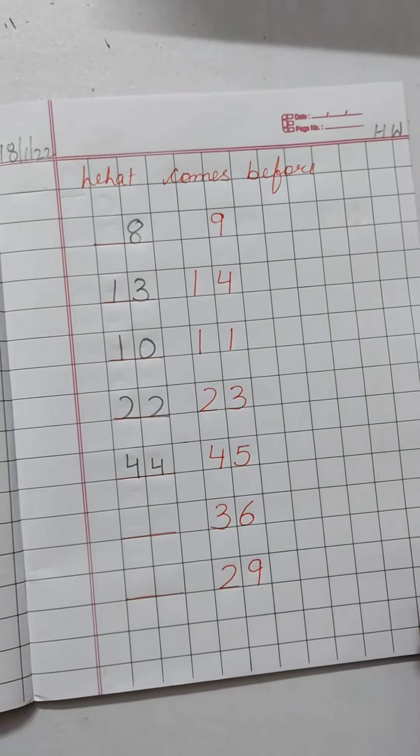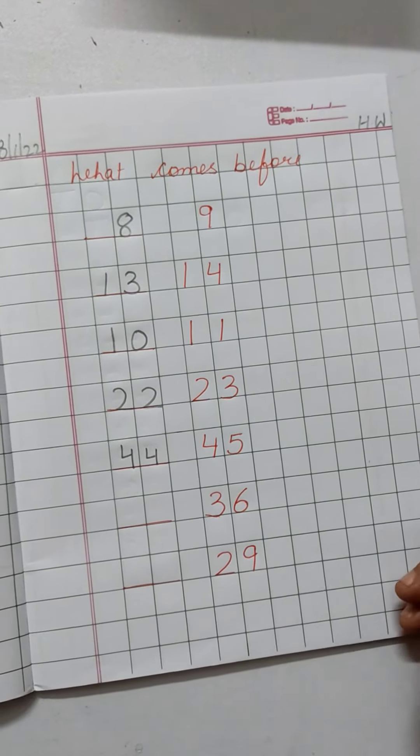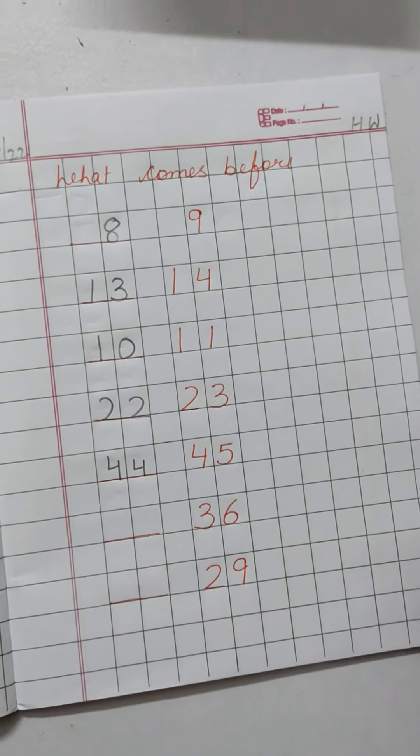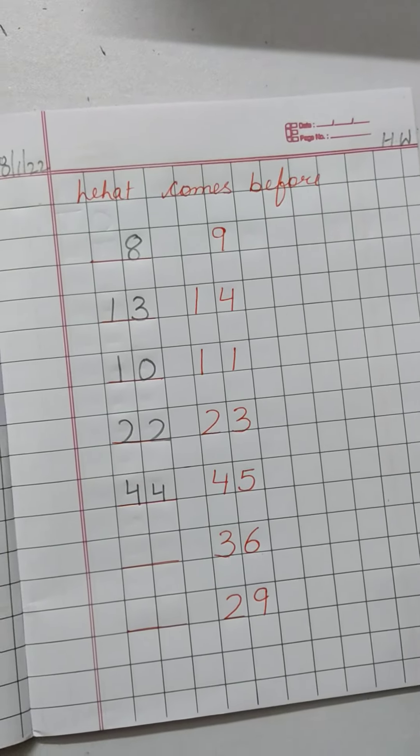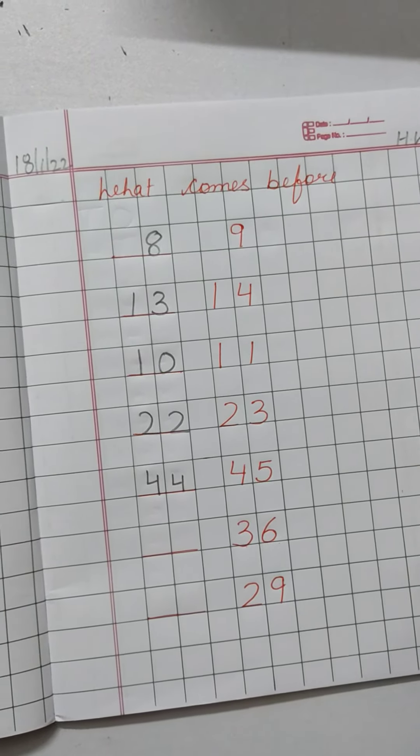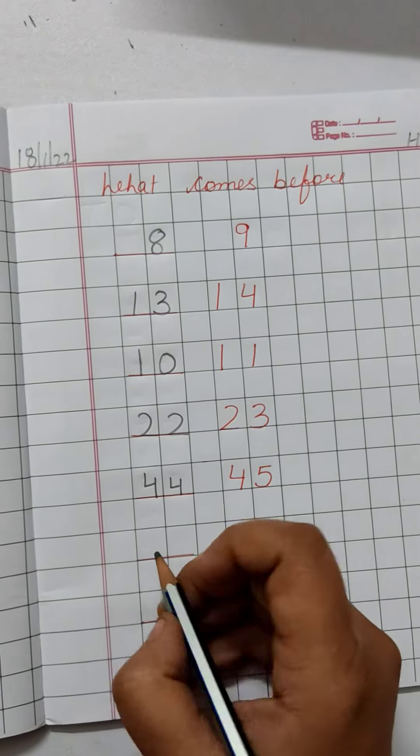36. 36 se pehle kaunsa number arata hai? 31, 32, 33, 34, 35, 36. Kaunsa number arata hai? 35.